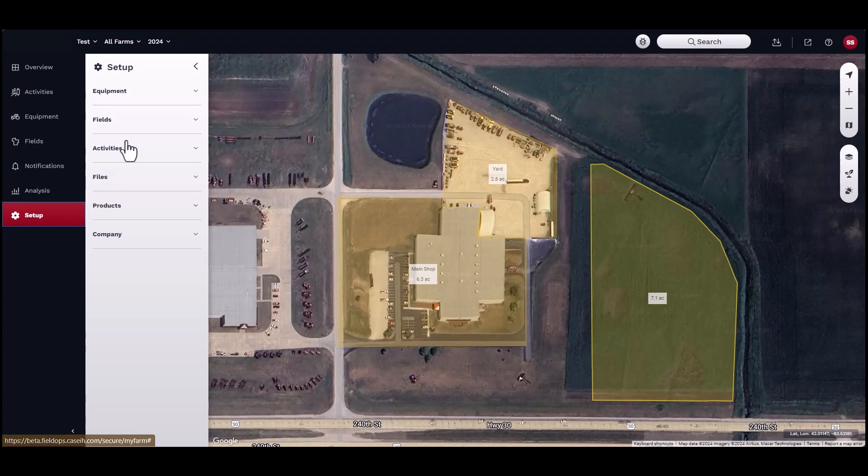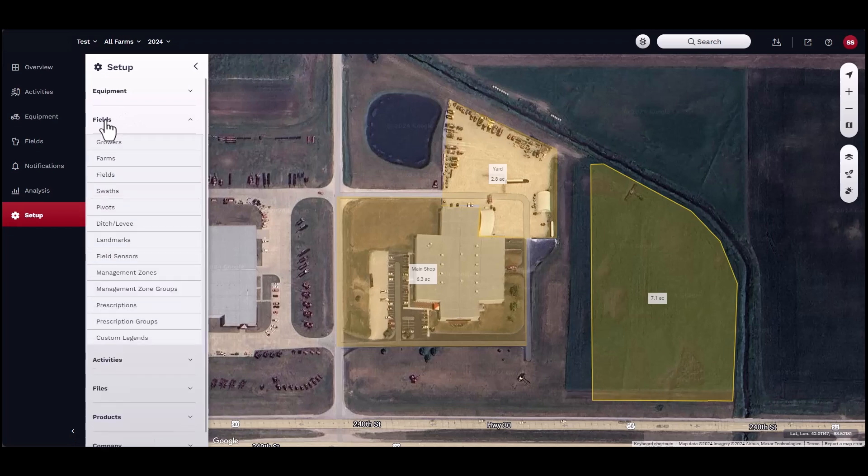To add a grower, farm, field, or boundary, navigate to the setup menu, then fields, then growers.